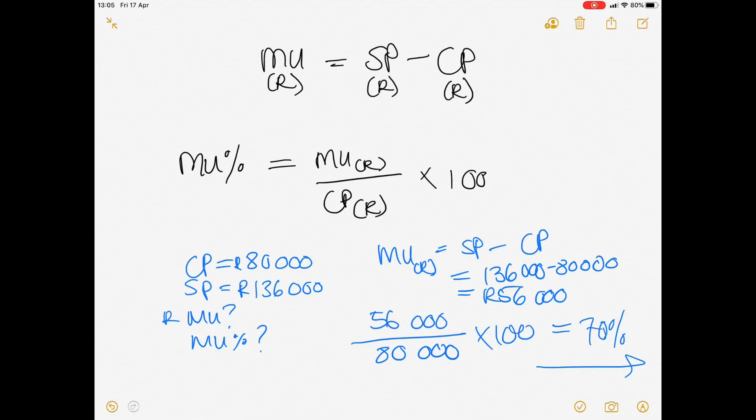And that, Grade 9s, is how to calculate cost price, markup, and selling price. Please do contact me if there's anything you are still unclear on.